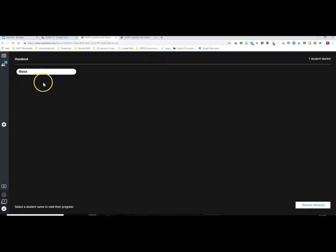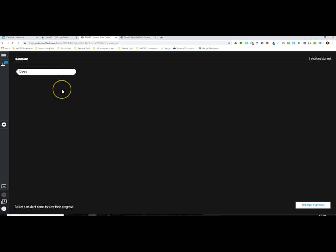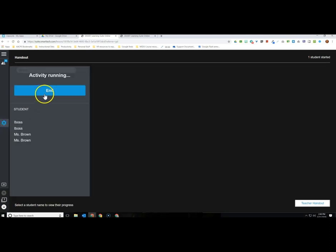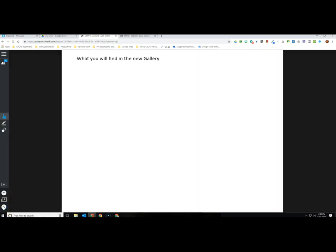I only have one student in this class so my roster isn't very impressive, but if you had your entire list of students signed into the activity they would all be listed on this dashboard and you could click on any student to see their work. When finished with the activity, if the teacher clicks on the gear icon on the left hand side they can click 'End' and it stops the activity for the student as well.